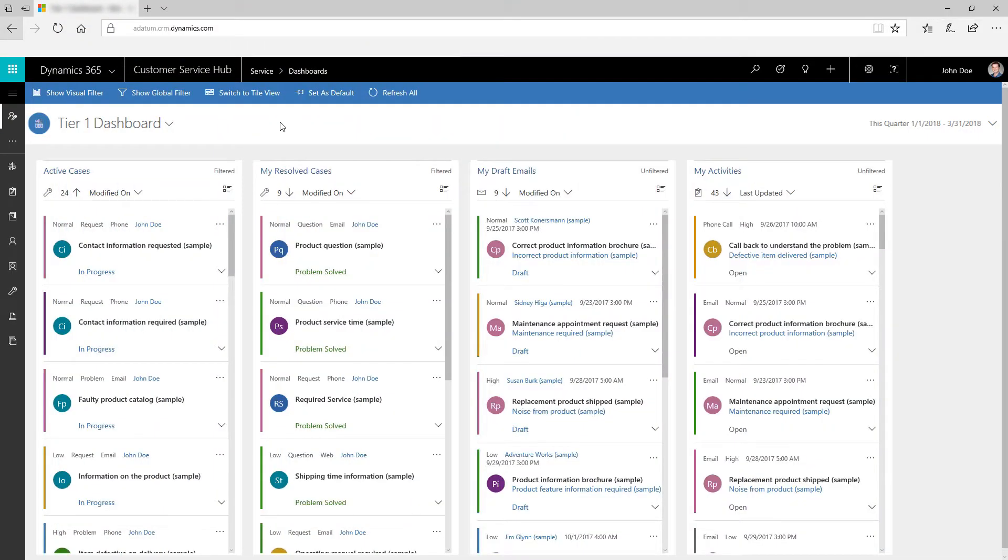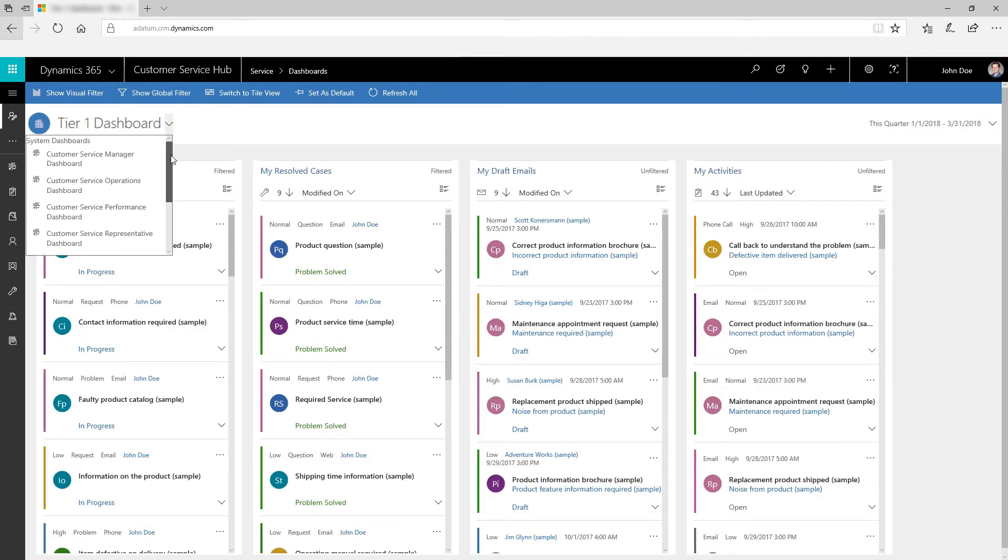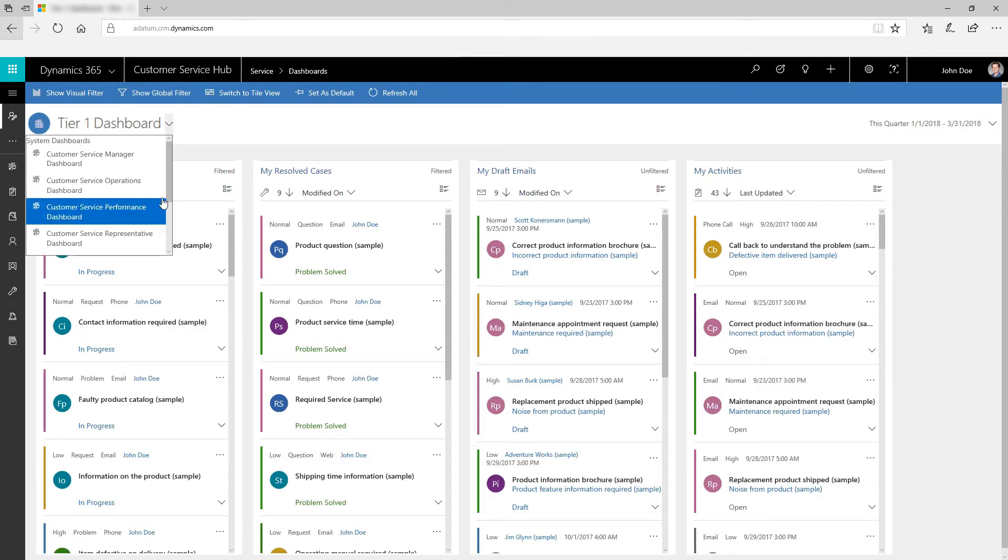Check out dashboards to view your most important data in one place. Select from the list of dashboards available for your role.